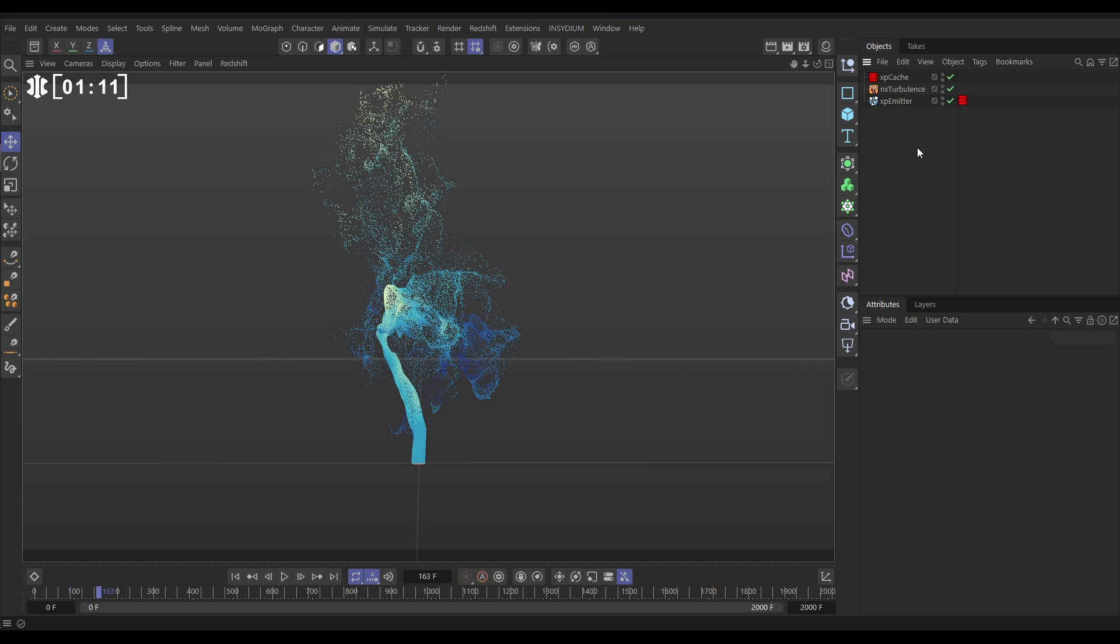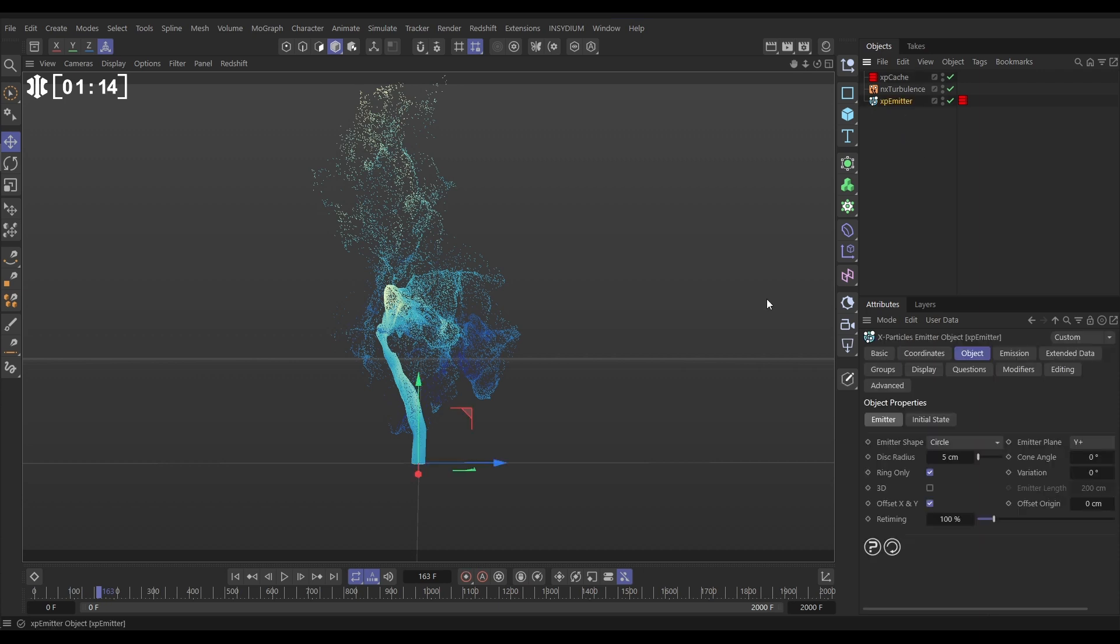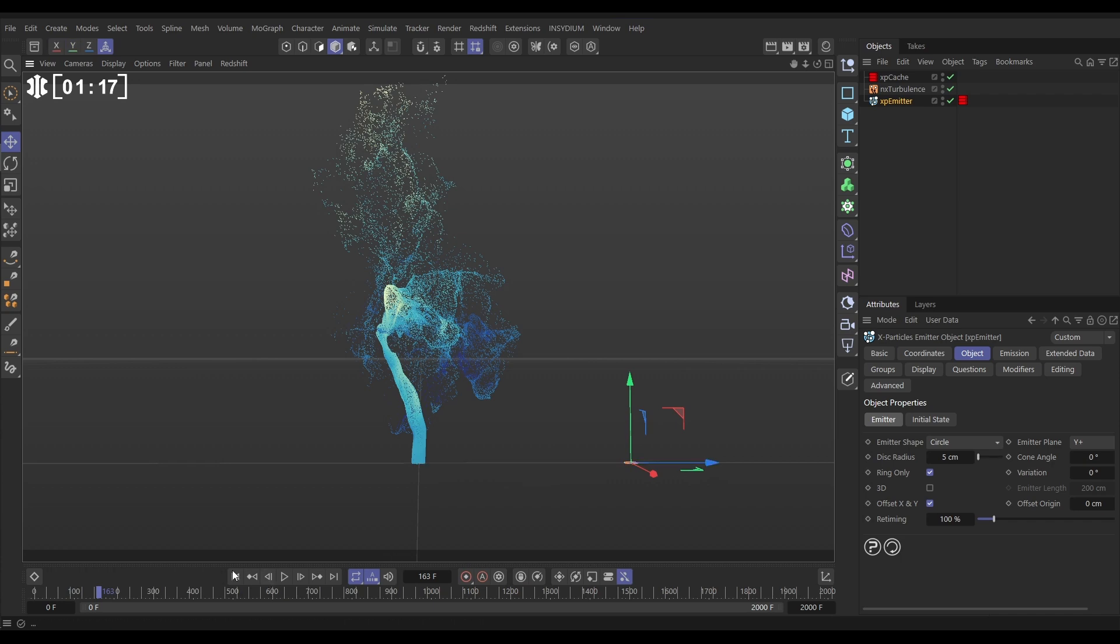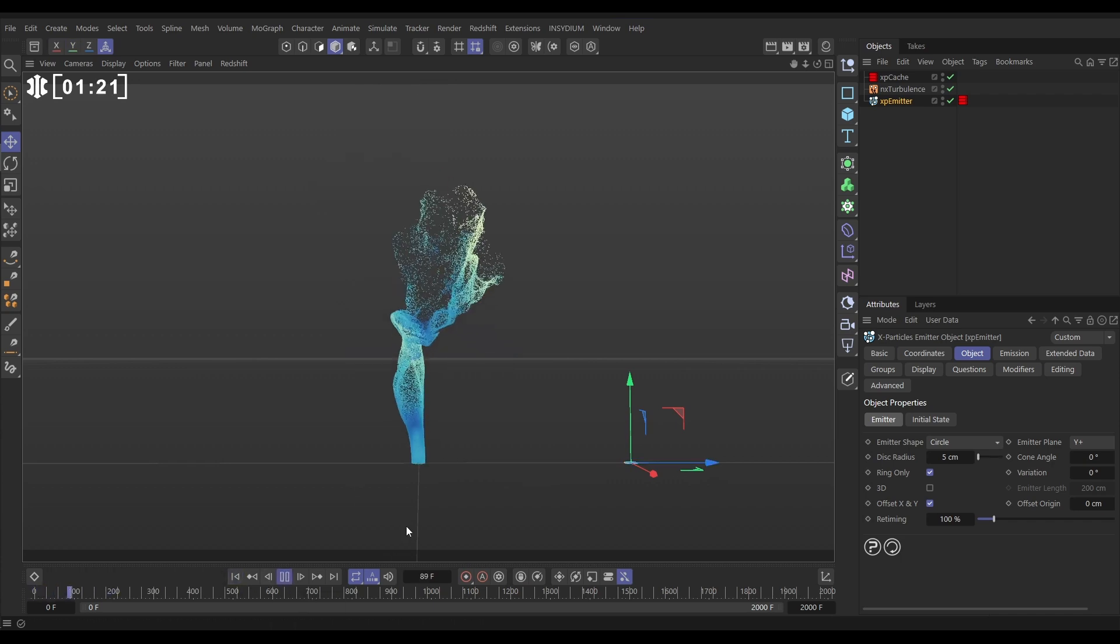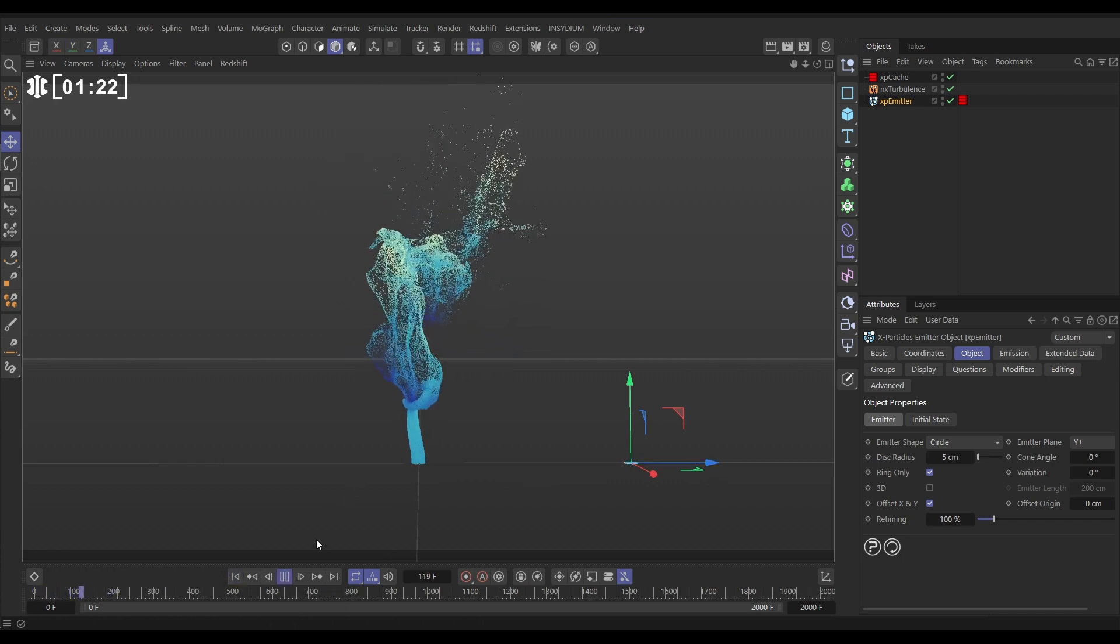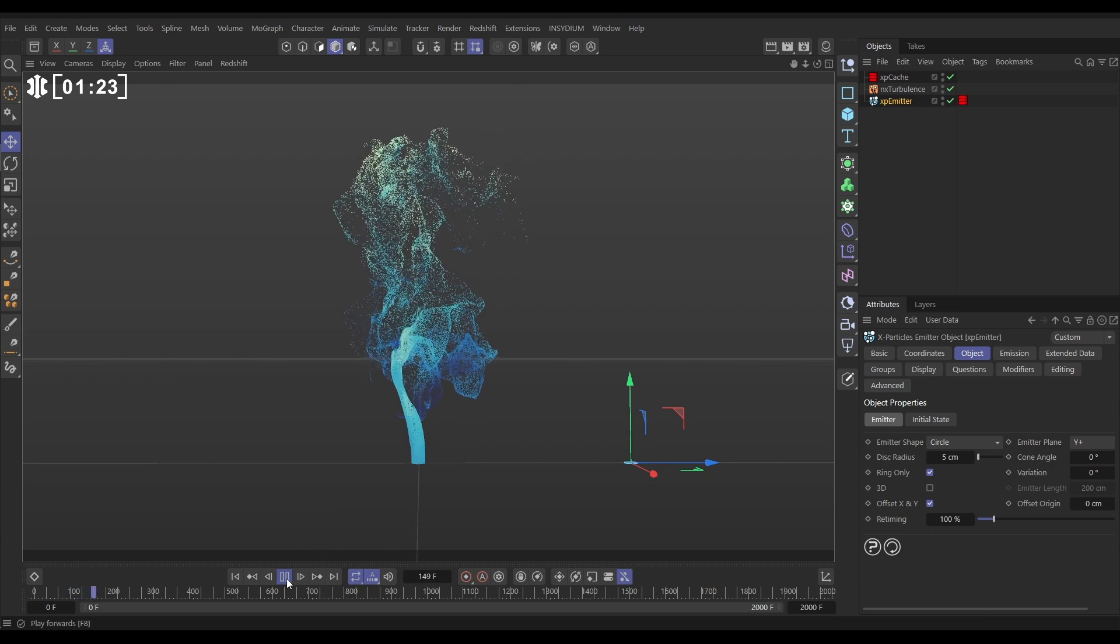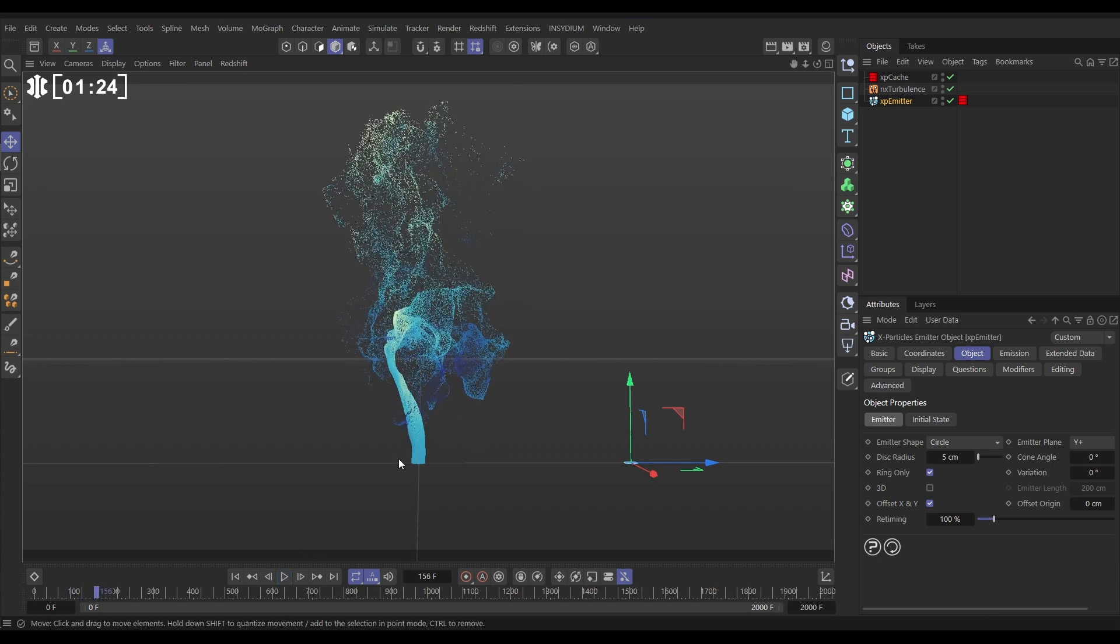The issue that we have when this emitter is cached is that if we take the emitter and move it over here in our scene and then we hit play, it's cached in that original position and it hasn't moved but we are able to move it. Here's how we do it simply.